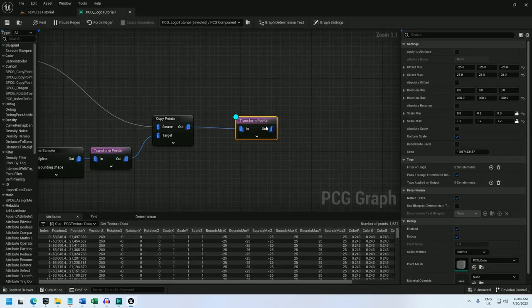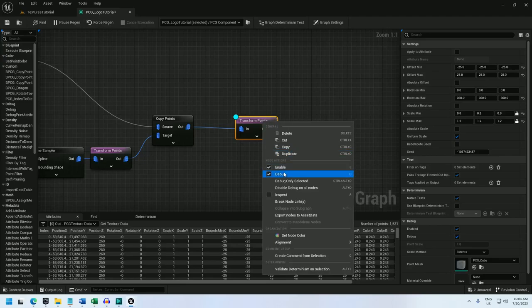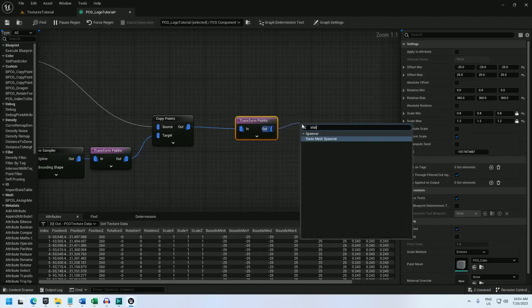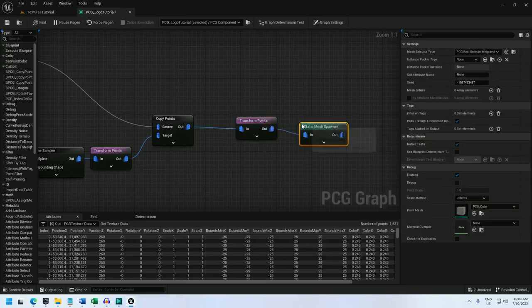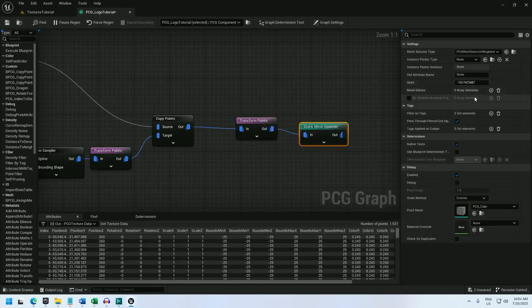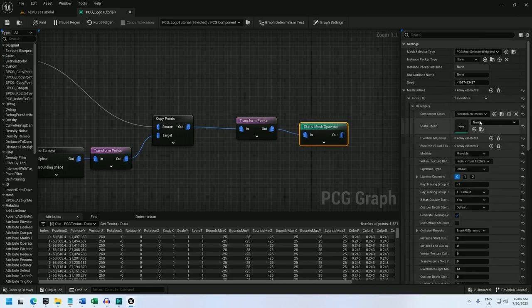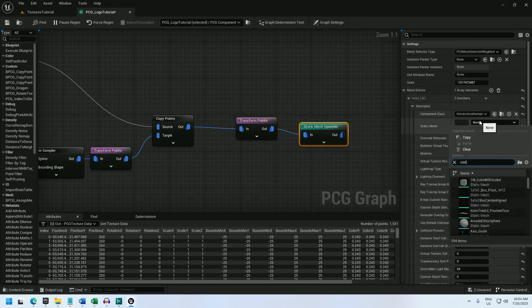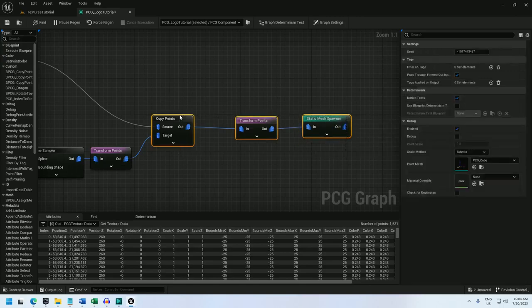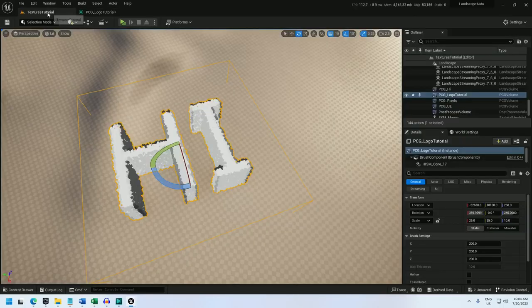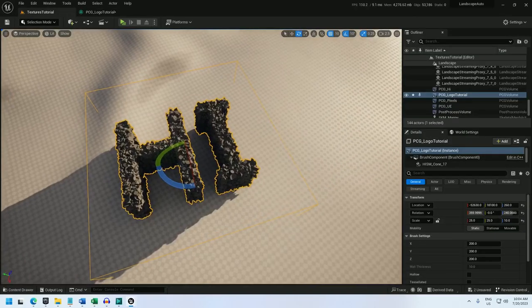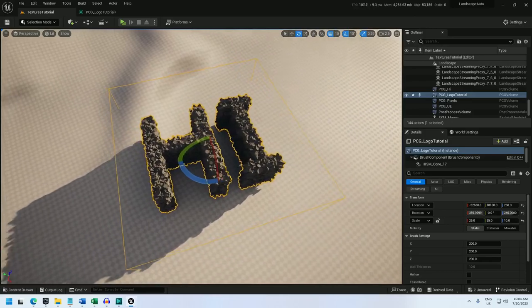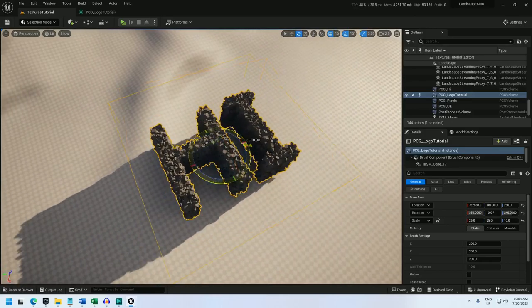Now I can spawn everything. So let's turn off this debug and add a static mesh spawner. Mesh entry. I will use a cone because that shows directionality really well. And there we go. It's a logo.